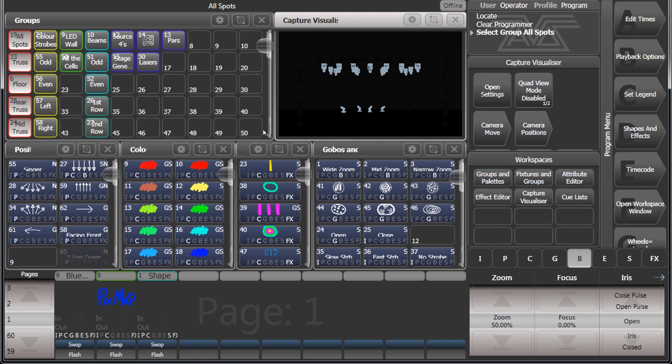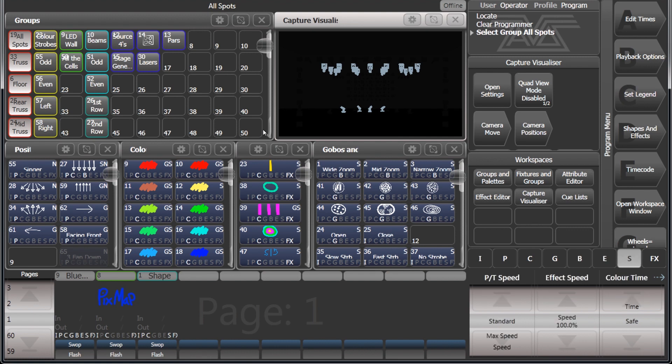G for gobo, B for beam, E for effects, and then there's other palettes on here. Now this is basically showing you what's in the programmer.